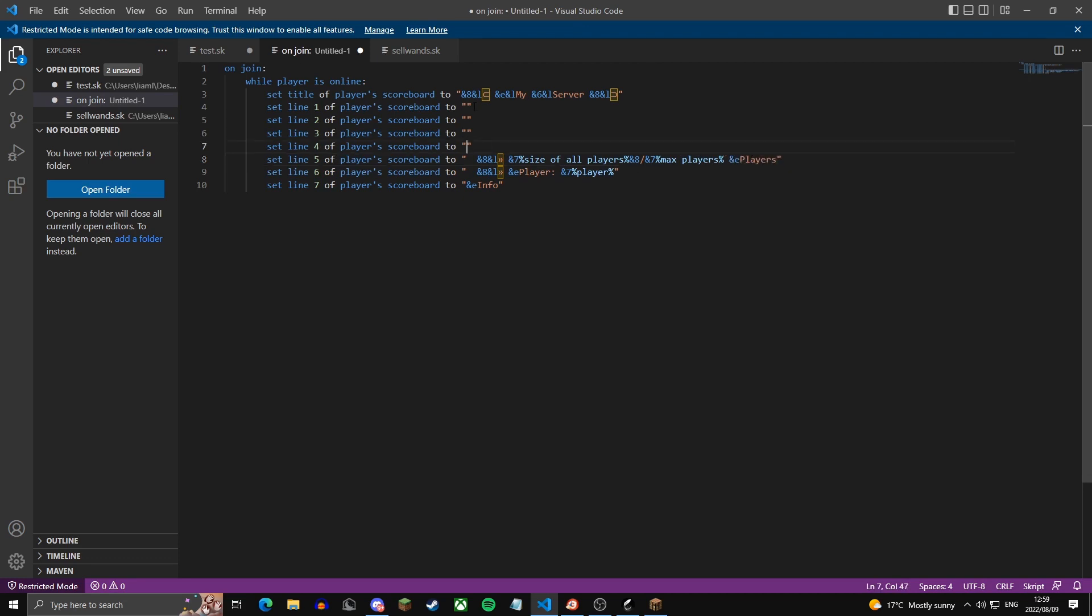Now this line, I'm actually going to leave it open, just as like a space. And then here, I'm going to put stats. So up here in these two lines, I'm going to put the amount of kills and the amount of deaths that the player has. We're going to use variables to do that.